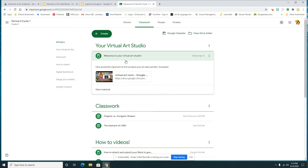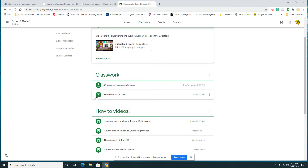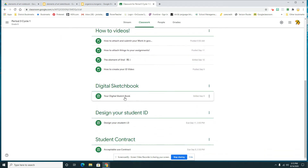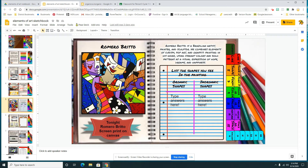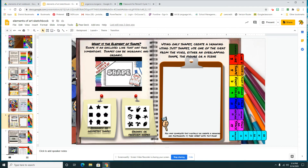After you're done doing that, you're going to go down to your digital sketchbook, open that up, and look for the shape video. Take a look at that shape video and be ready to talk about it tomorrow. That video will talk to you about shapes and also give you a little clue on what we will be doing for our actual drawing assignment.